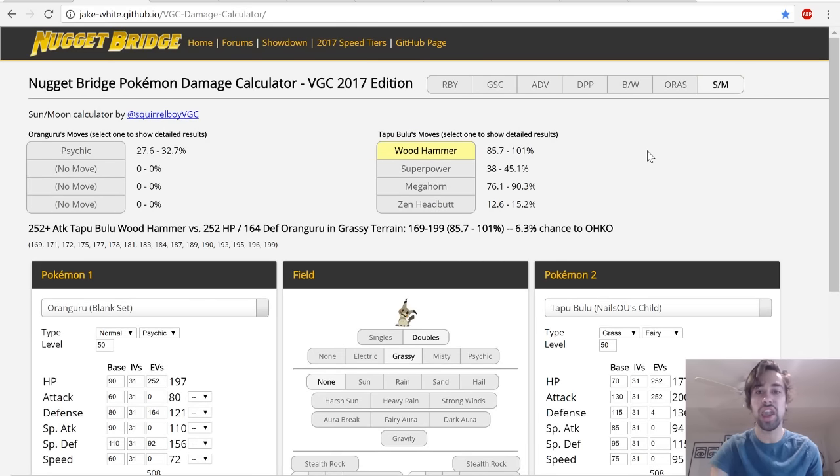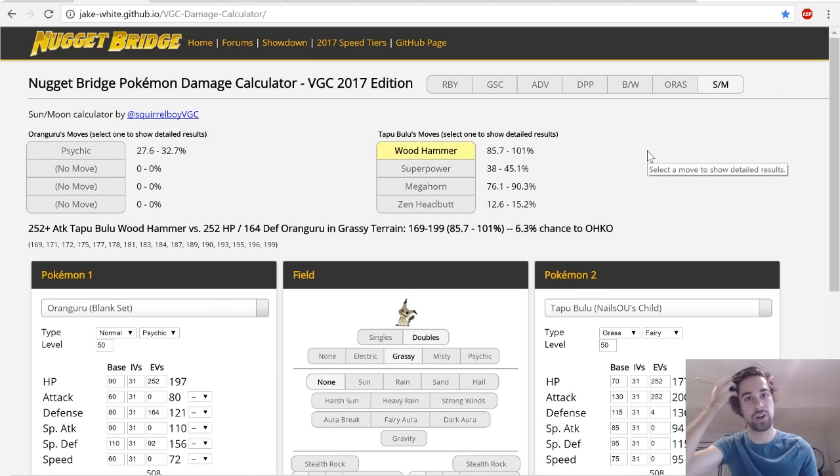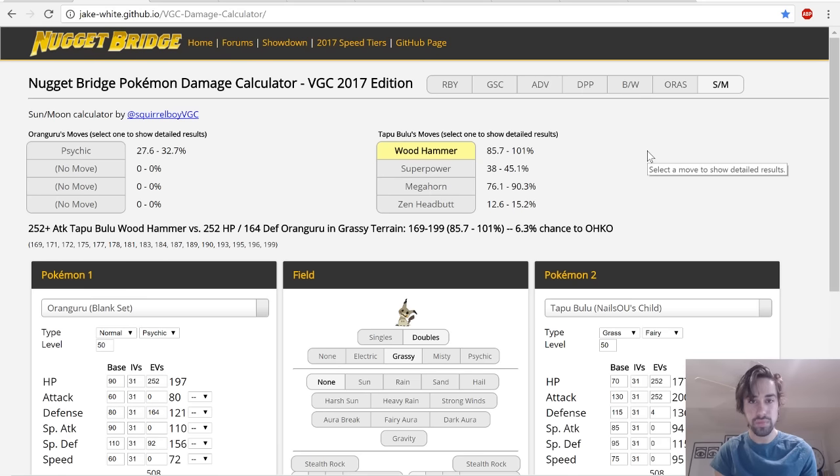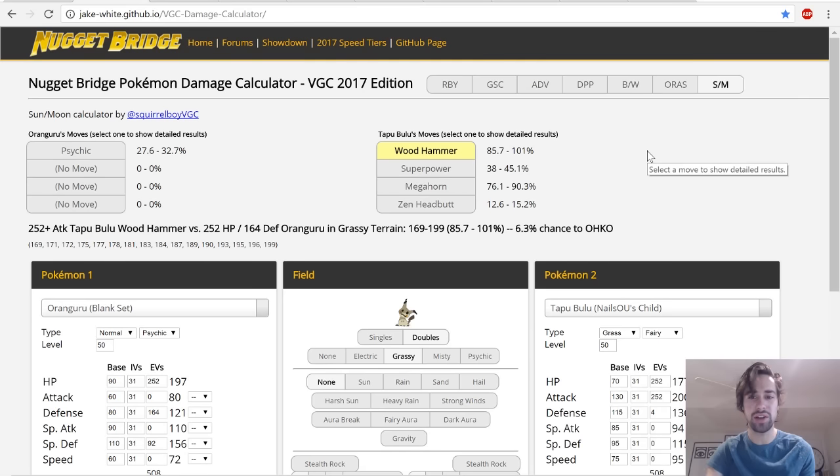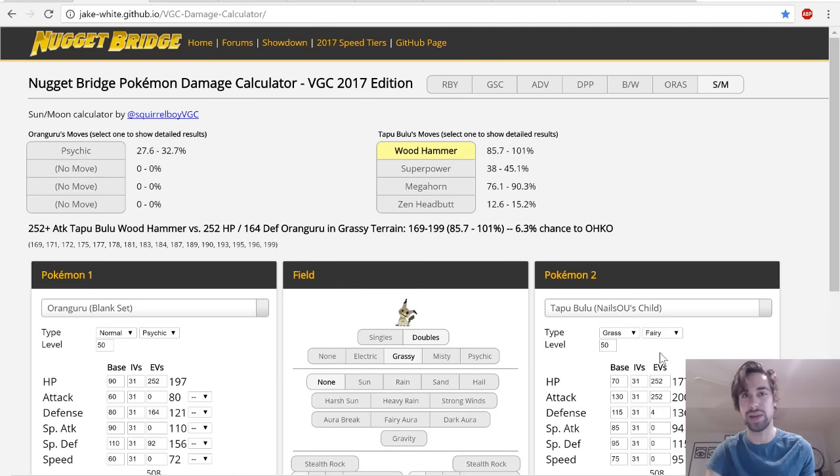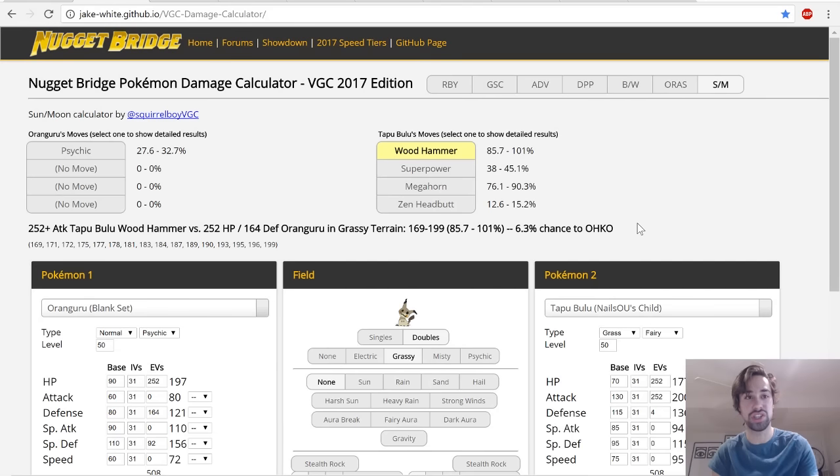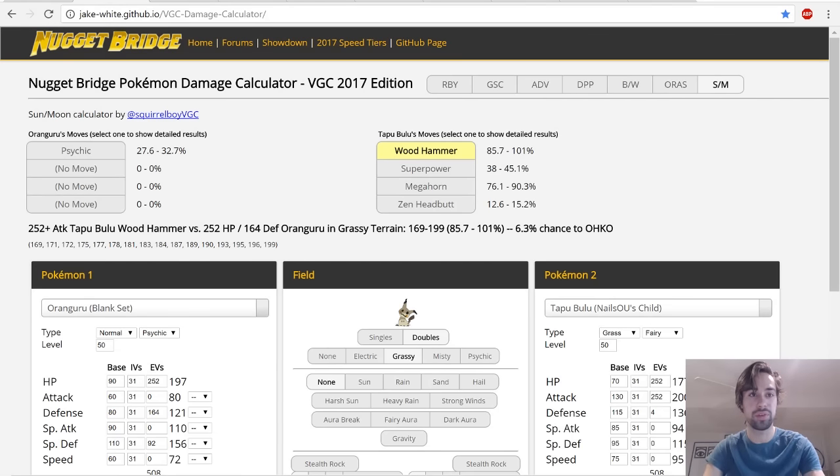I almost never calc for 100% unless I need to, but in this situation I thought it was good because I don't know how many people are going to be using max Attack Adamant Tapu Bulu. That seems kind of excessive to me, but if they are you still have a very good chance of living. So you should always live Tapu Bulu's attacks.